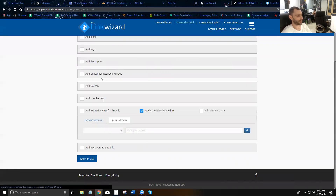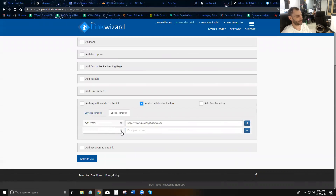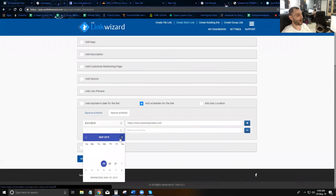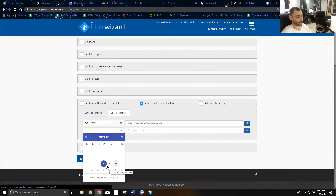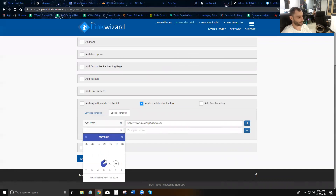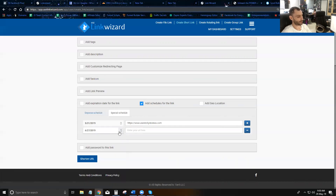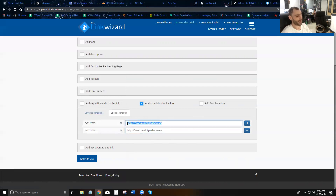You can override the weekly schedule using a special schedule. For example, on a specific Friday you can specify a different destination. You can do this for multiple dates — you can go through the entire calendar year, pick all the holidays, and set different destinations for each holiday.